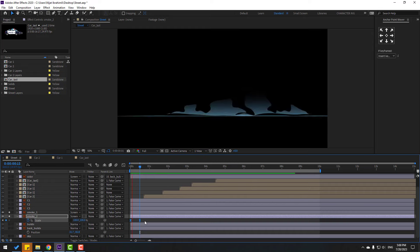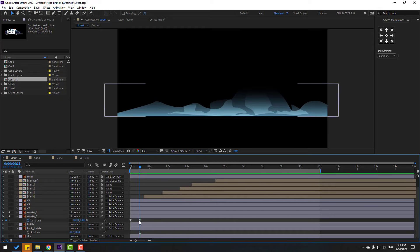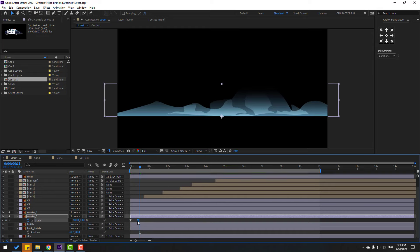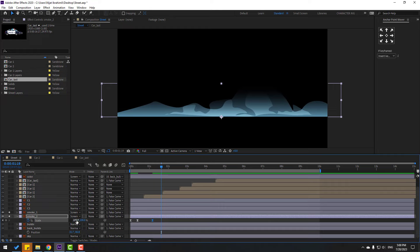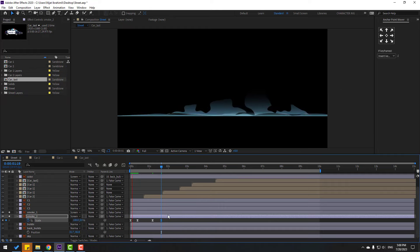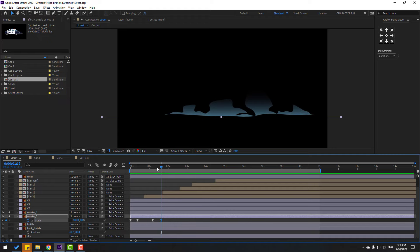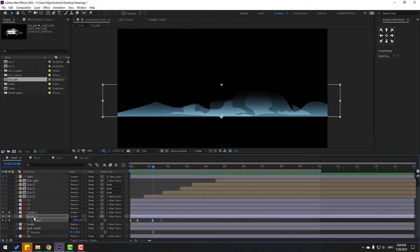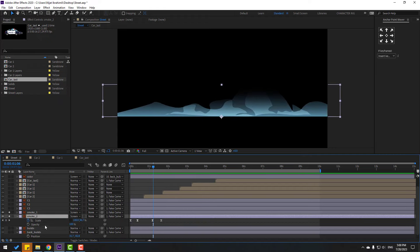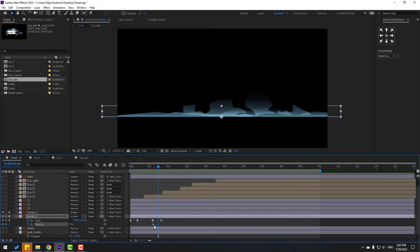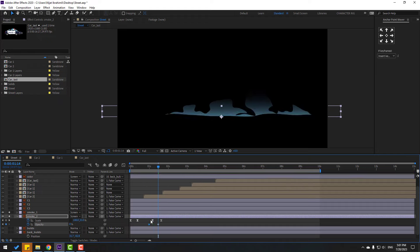Solo both smoke layers. Select smoke two, press S, open scale, click this icon, and change scale to zero. Make a scale keyframe, go to some keyframes, change to 100, make Easy Ease. Move the keyframe to the left. Make a new scale keyframe, go further, and change scale back to zero. Hold Shift, press T, make an opacity keyframe, go here, change to zero, and move keyframes to the left.